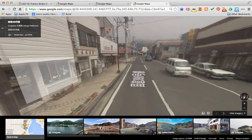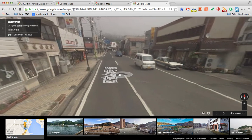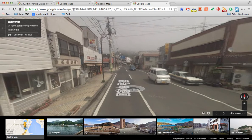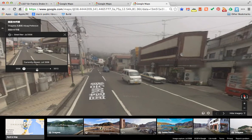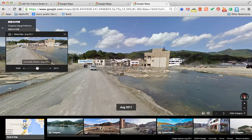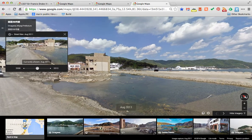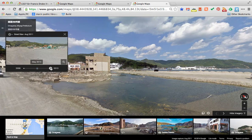Let's take a look at another region of the planet — in this case, one of the coastal towns in Japan that was affected by the March 2011 tsunami. Street View shows this image was taken in July of 2008. Click on the dropdown and we have two additional choices. This is August of 2011, the same year as the March tsunami.